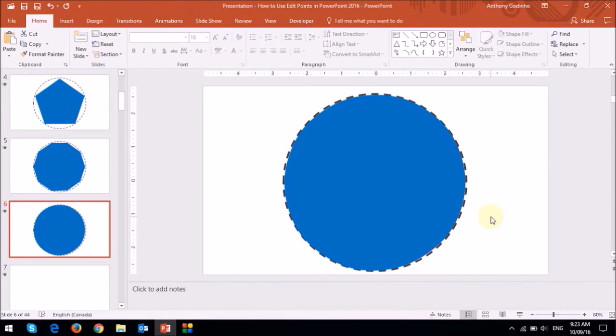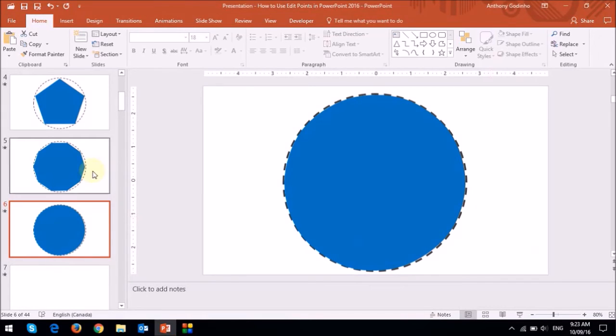So there you have it. It's not a perfect circle, but it's pretty darn close. One final thing I wanted to show you is this. Let me go back to this slide.